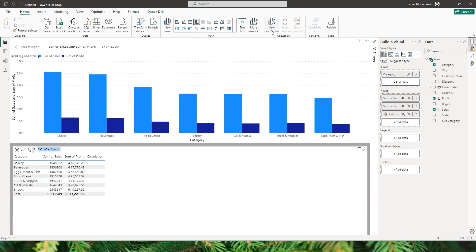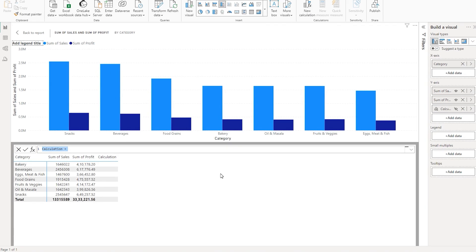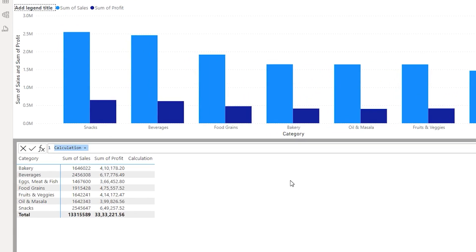Let me click on this new calculation. Now, things to remember here: the calculations that you create in this visual stay within this visual. They are not created within the model and are not available across the other visuals that you will have in your report. So whatever calculations you create stay within that particular visual. So let's start by creating our first calculation.